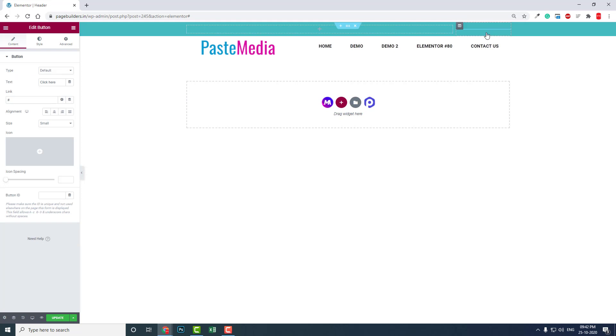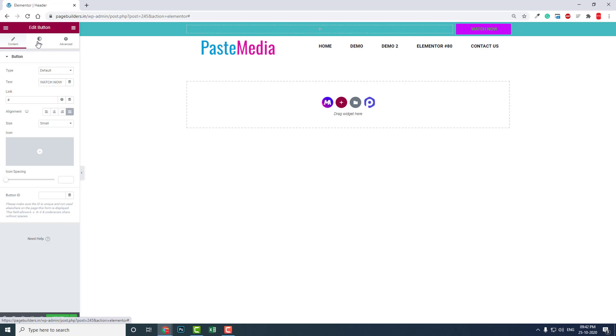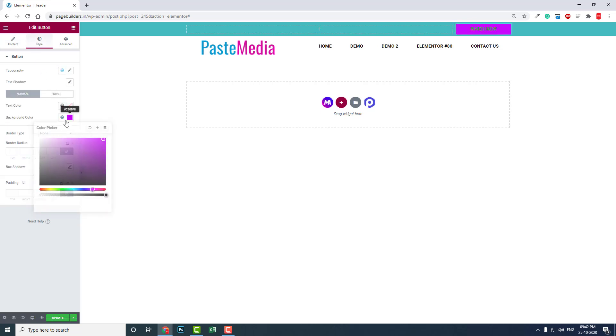Add a button here, justify it like this, and you can say 'Watch Now' or something. You can put the link here and set a background color.